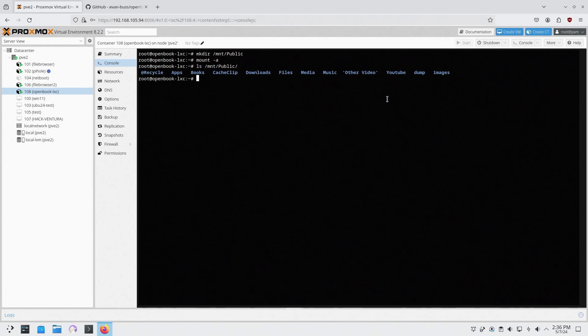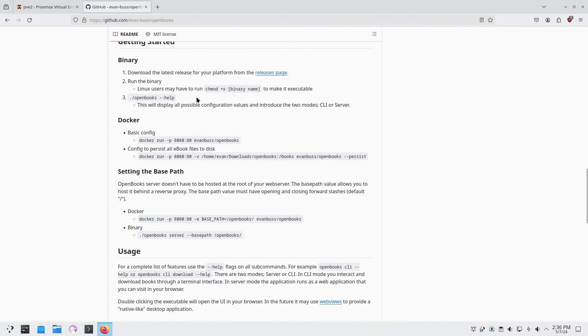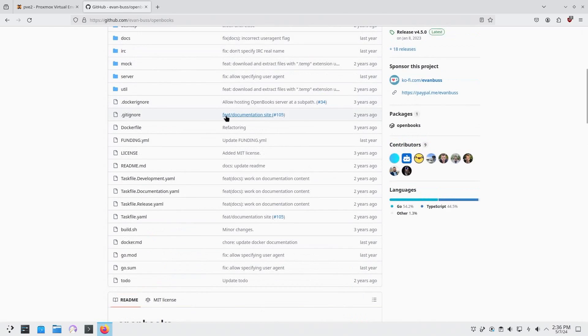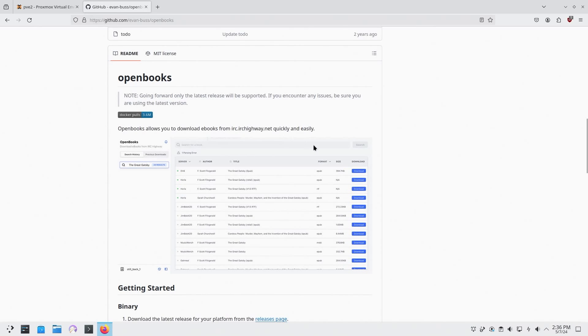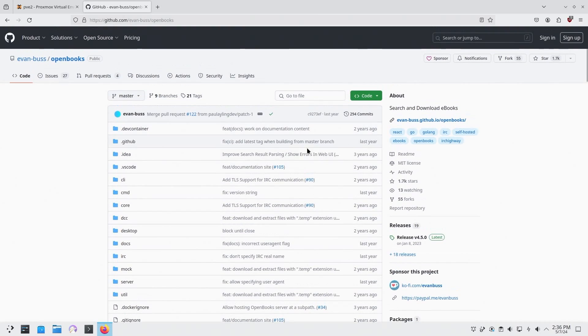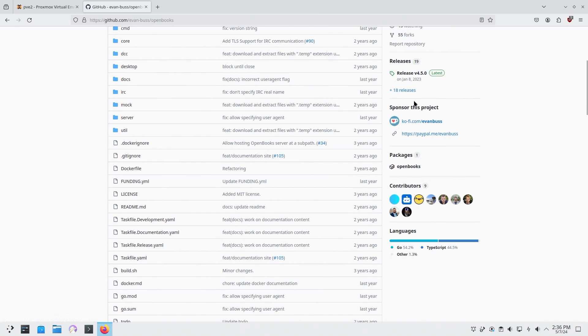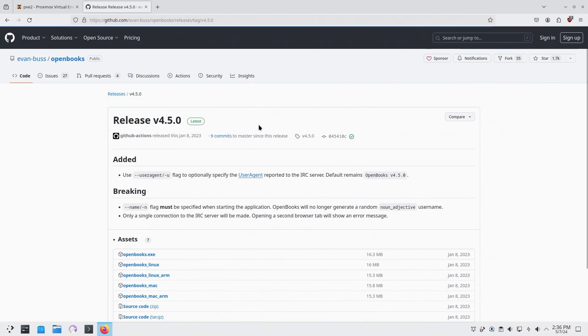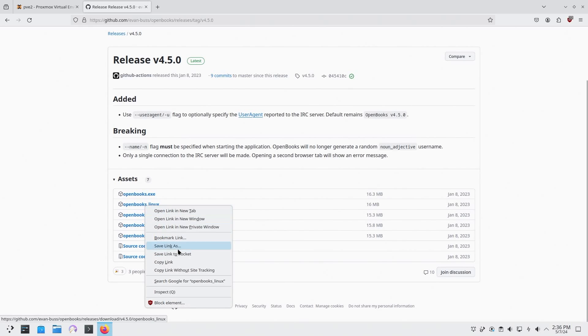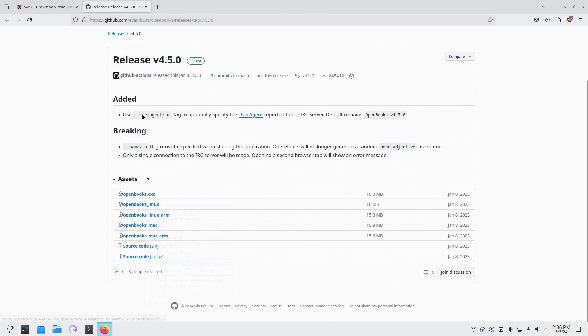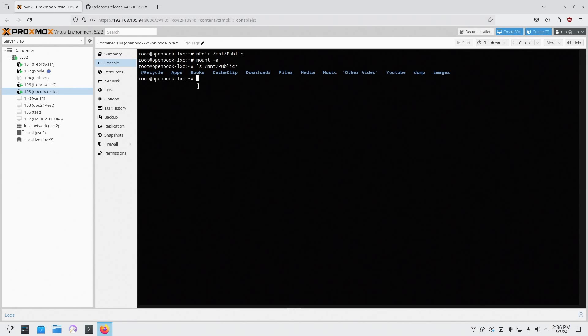So now we got our NAS mounted to our LXC and next we have to download openbooks. Now this is the GitHub if you're interested in using this, helps you download books from IRC networks which is IRC highway.net. What I'm going to do right here is actually download the release because it has to be compiled. I'm going to download this Linux version, right click, copy link, and I'm going to do a wget and grab this file.